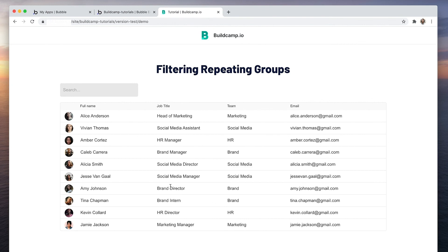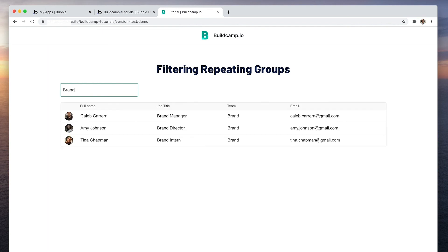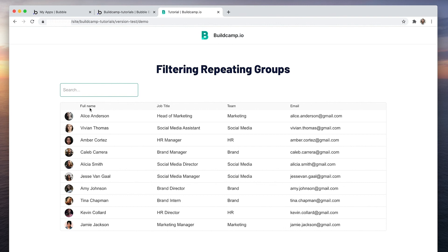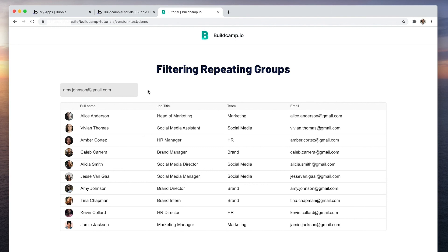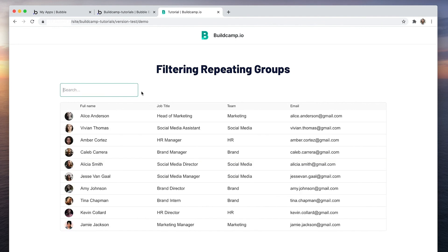All right. Let's search brand. Let's search Amy Johnson's email address. So any field contains is a super powerful input. And it allows you to pull out any text you have from a row in the database.